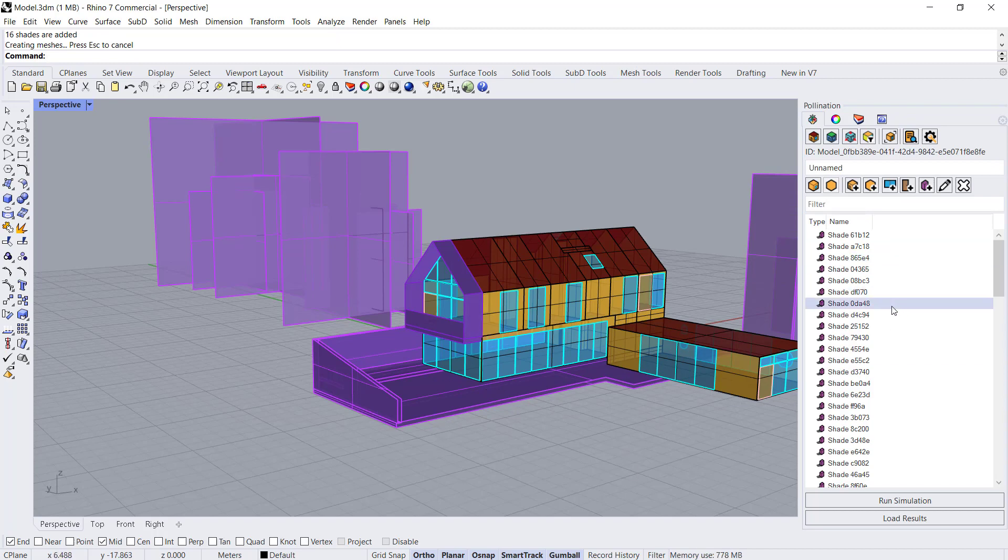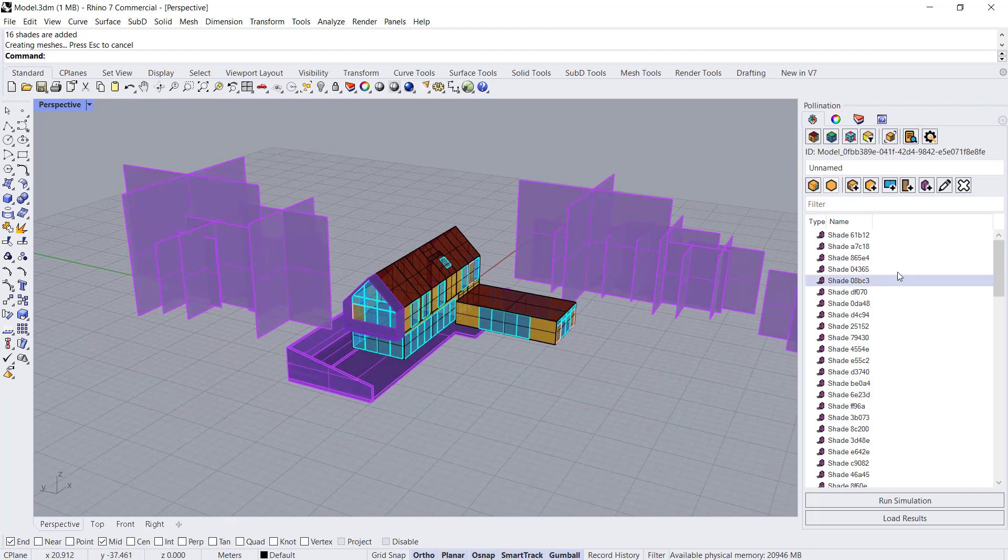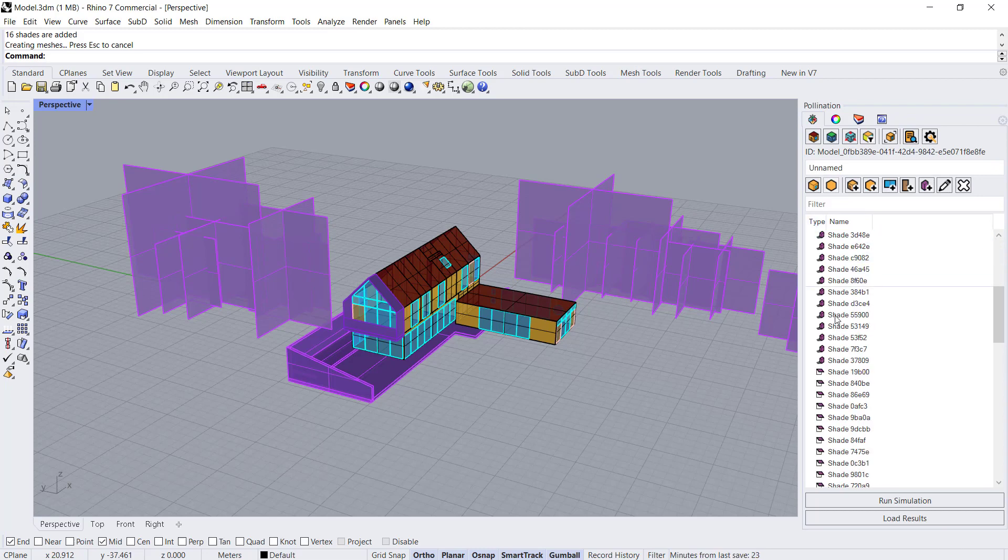Now all of the shade has been added to our model in Pollination. You'll notice that building site context shows up with a different icon than your building shades.